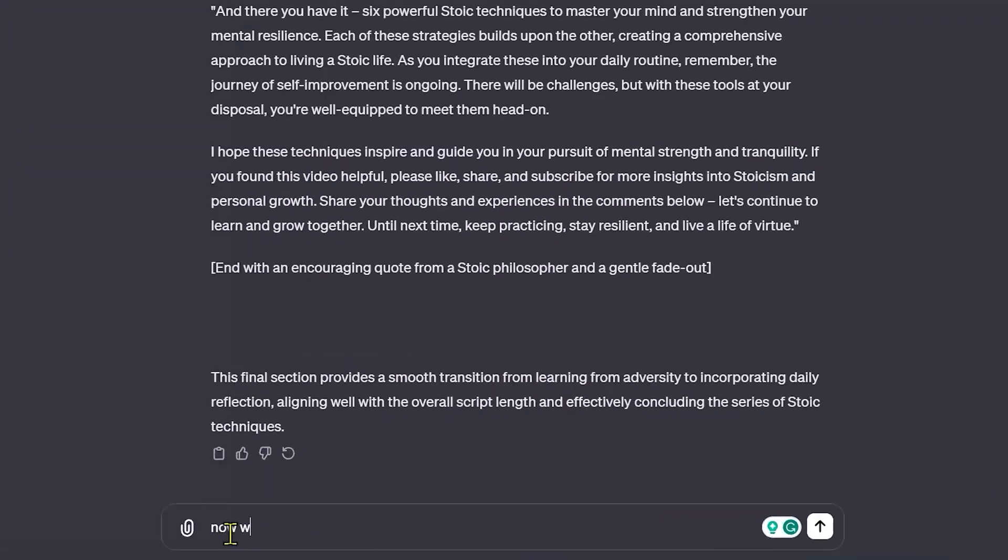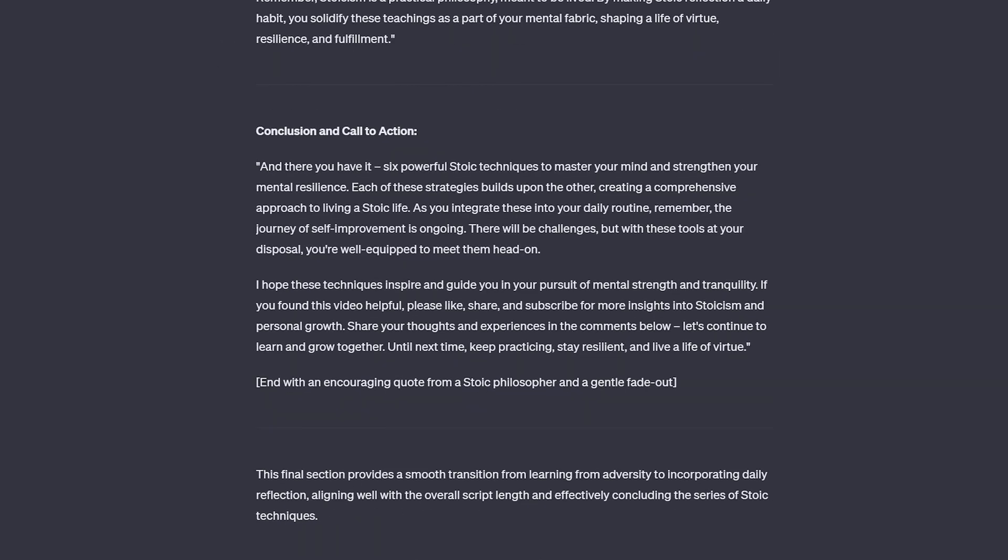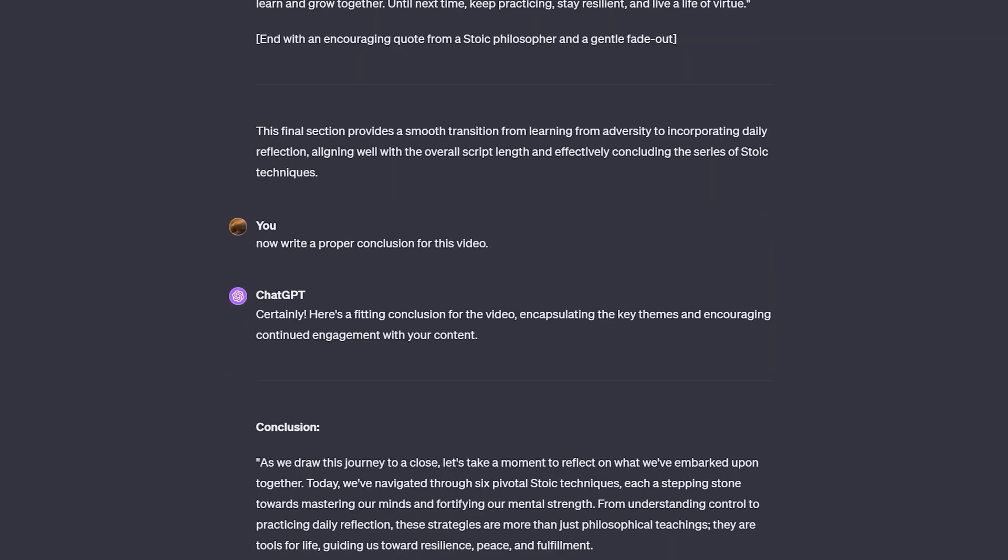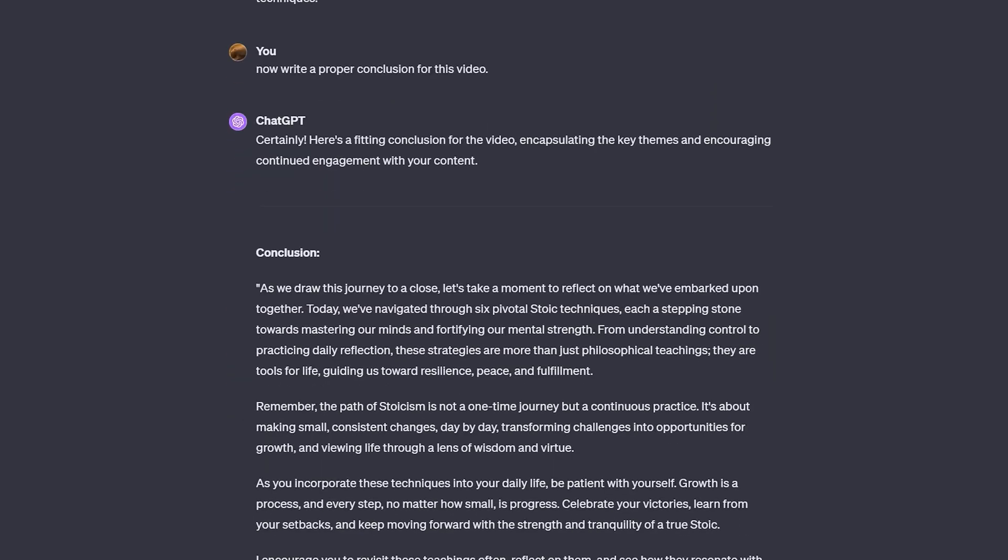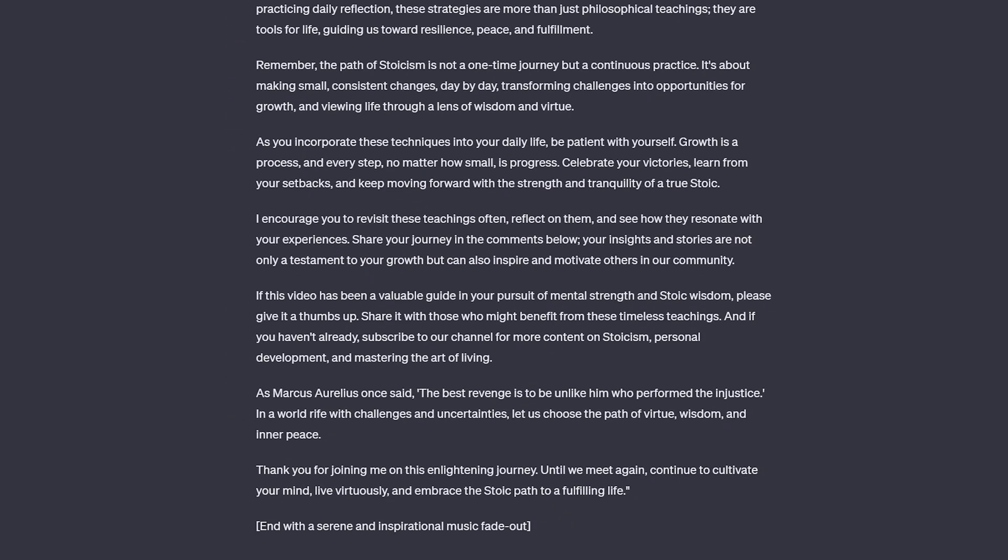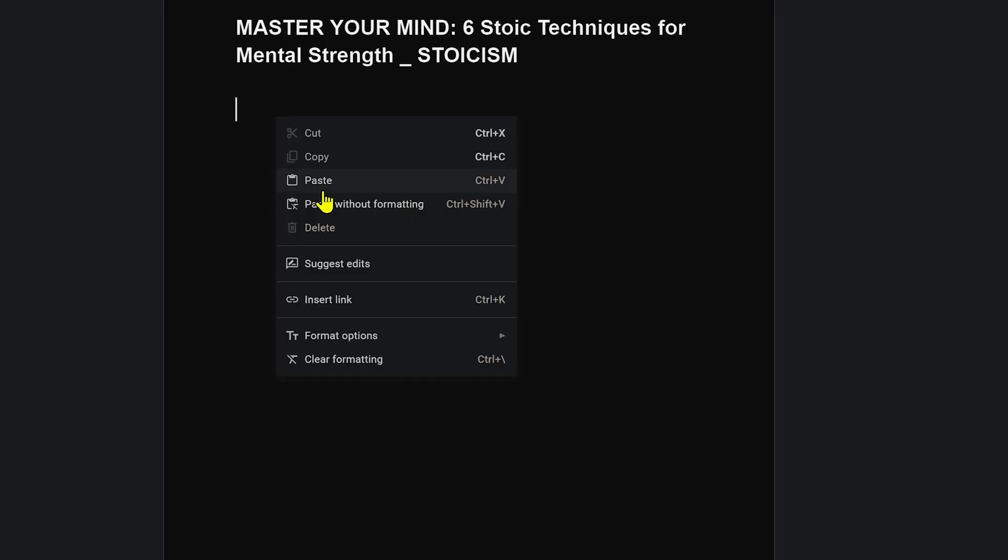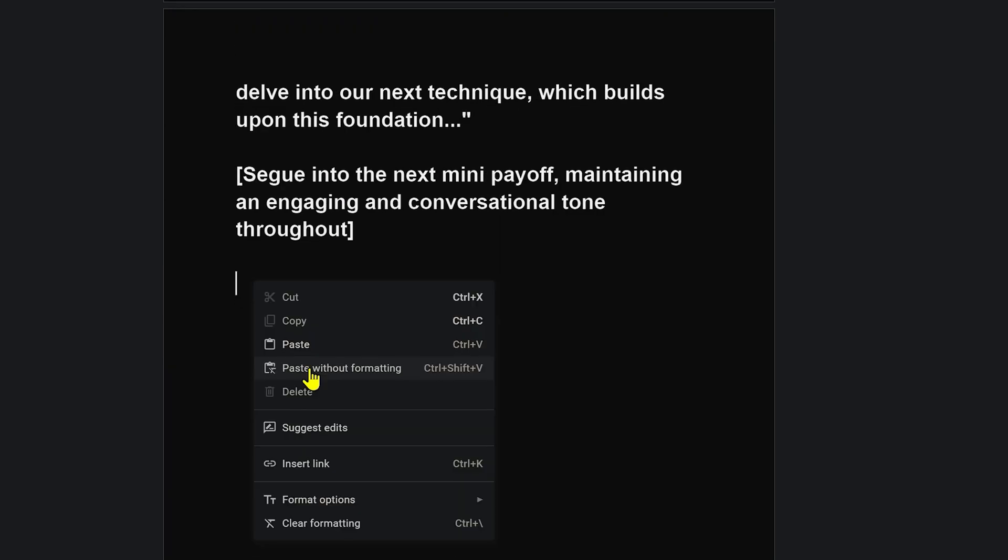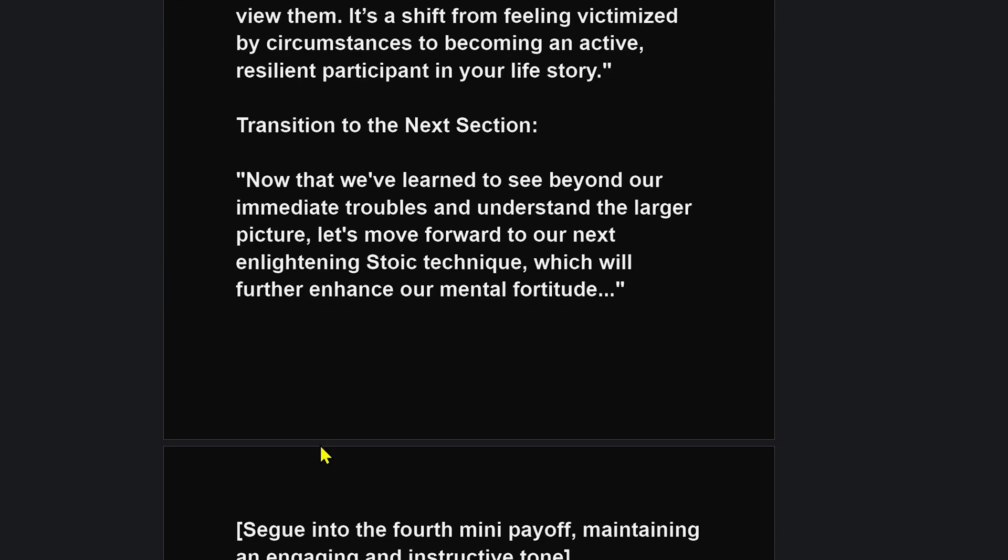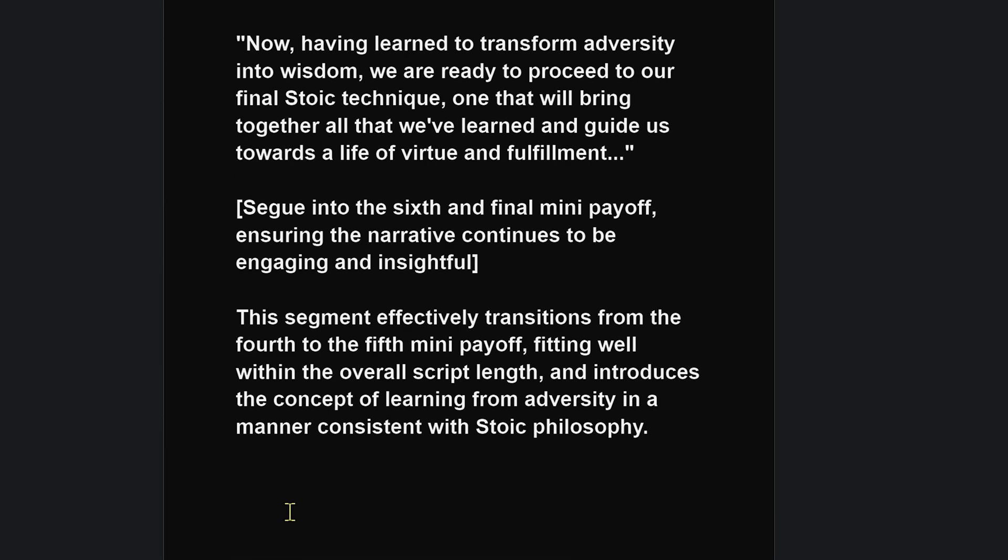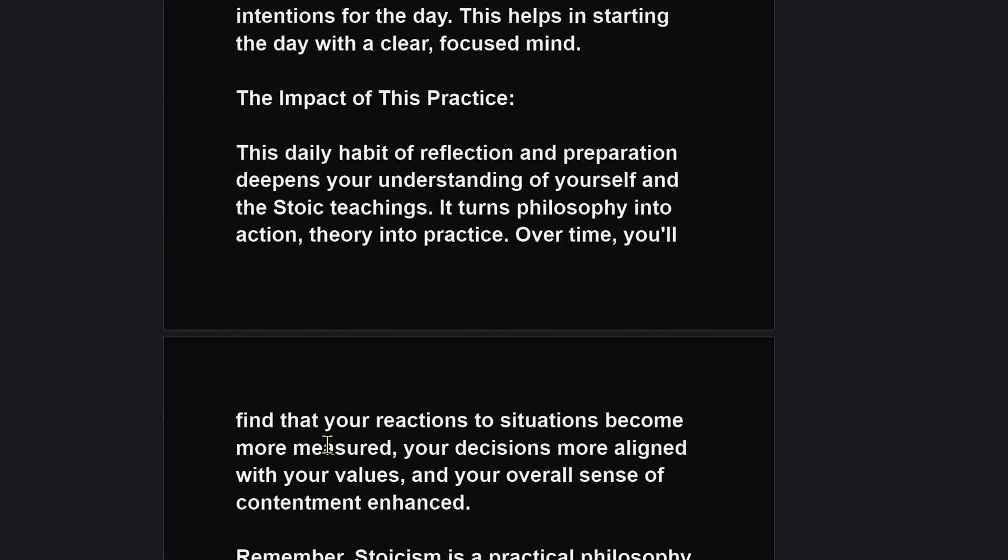And in the end, we will write a conclusion using this prompt. I will be providing all the prompts I used to write the script below in the description. In the end, we will compile our entire script into a Word document. Now our script is ready for production.